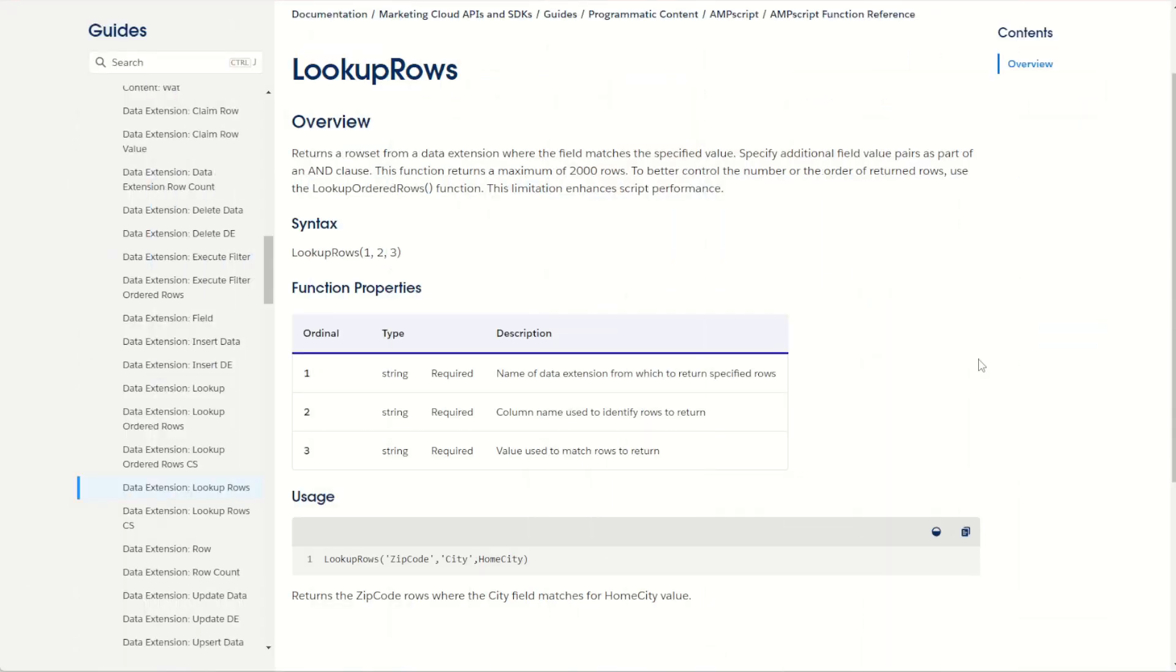So as you can see, the lookup rows function is one of the most versatile functions in AMPscript and is an absolute must learn for anyone trying to build dynamic and personalized emails in Marketing Cloud.